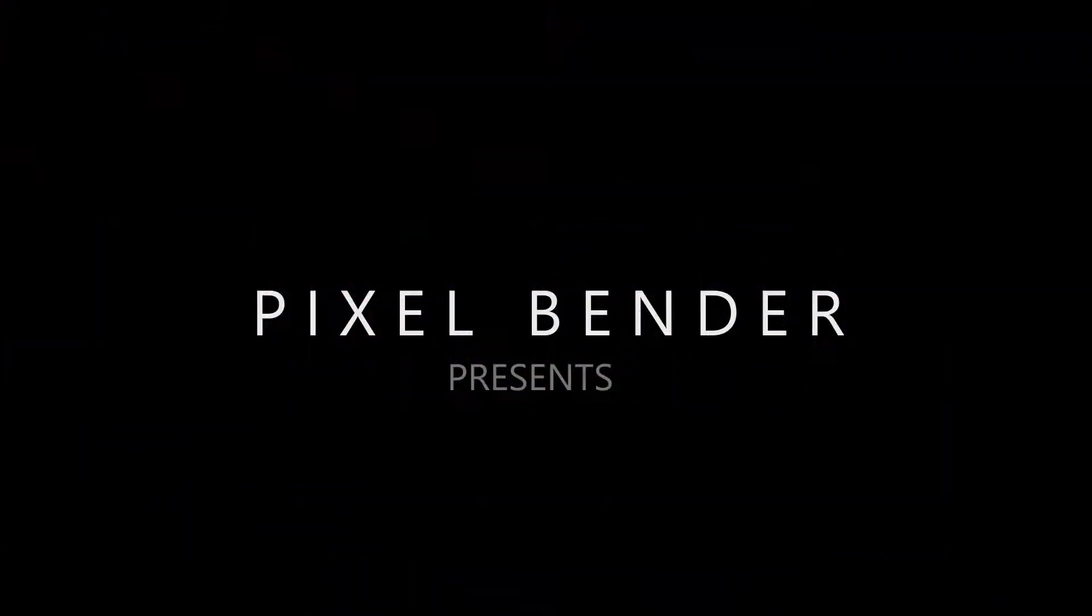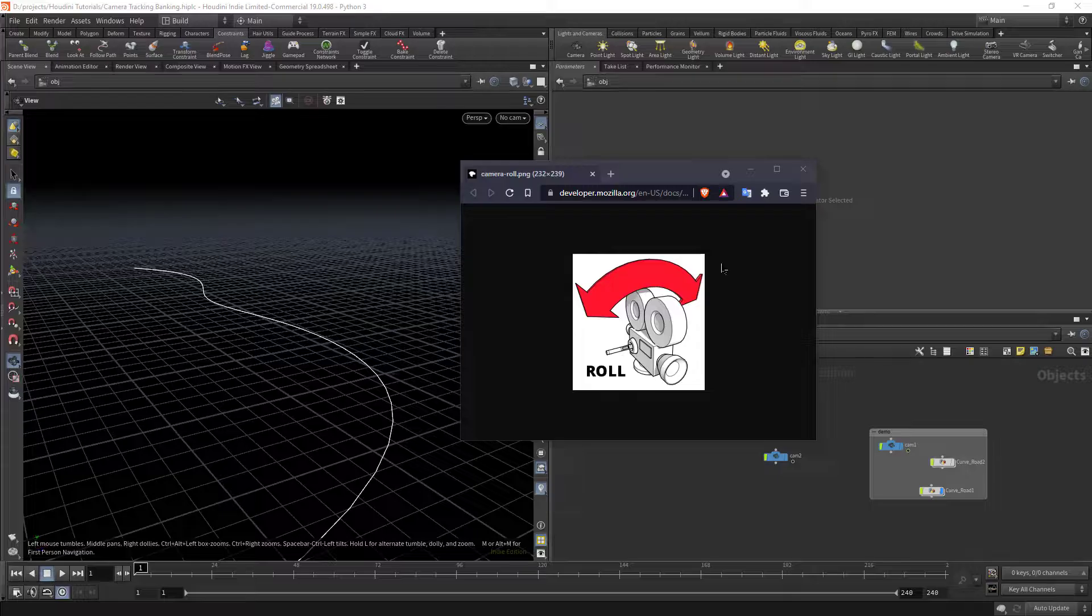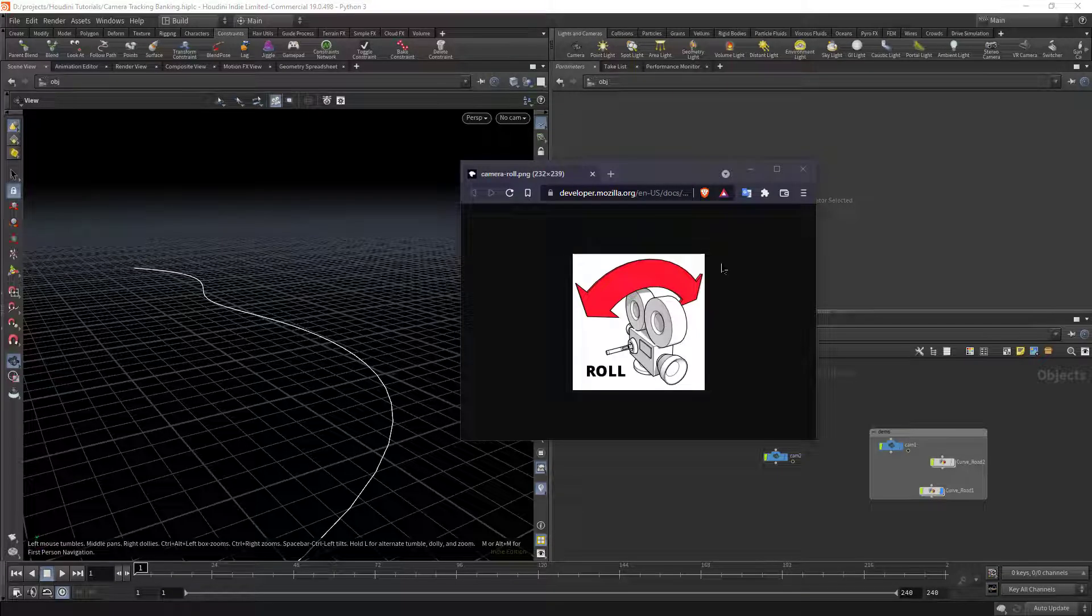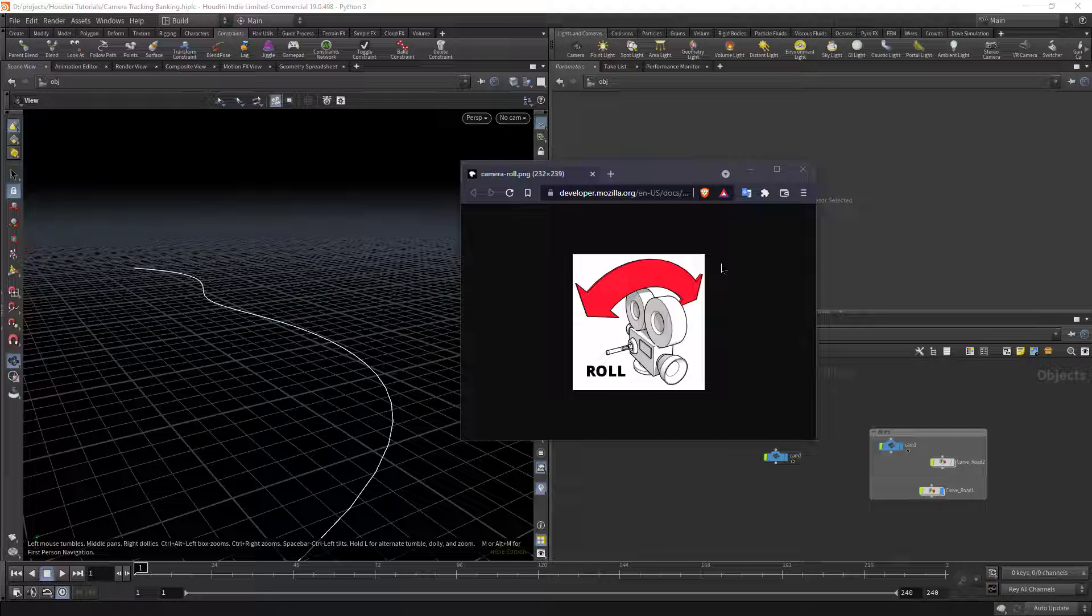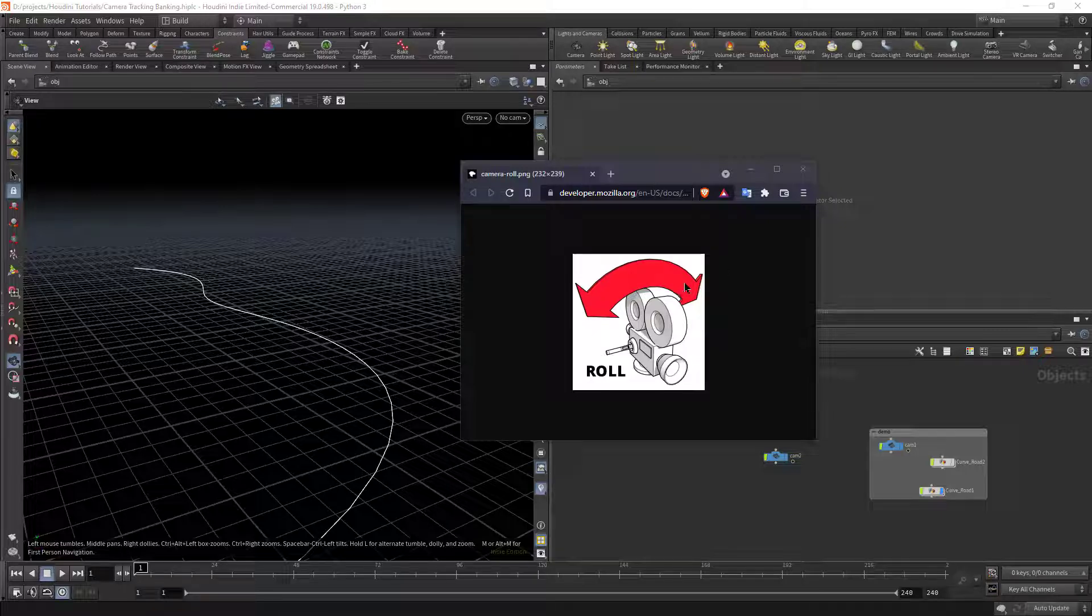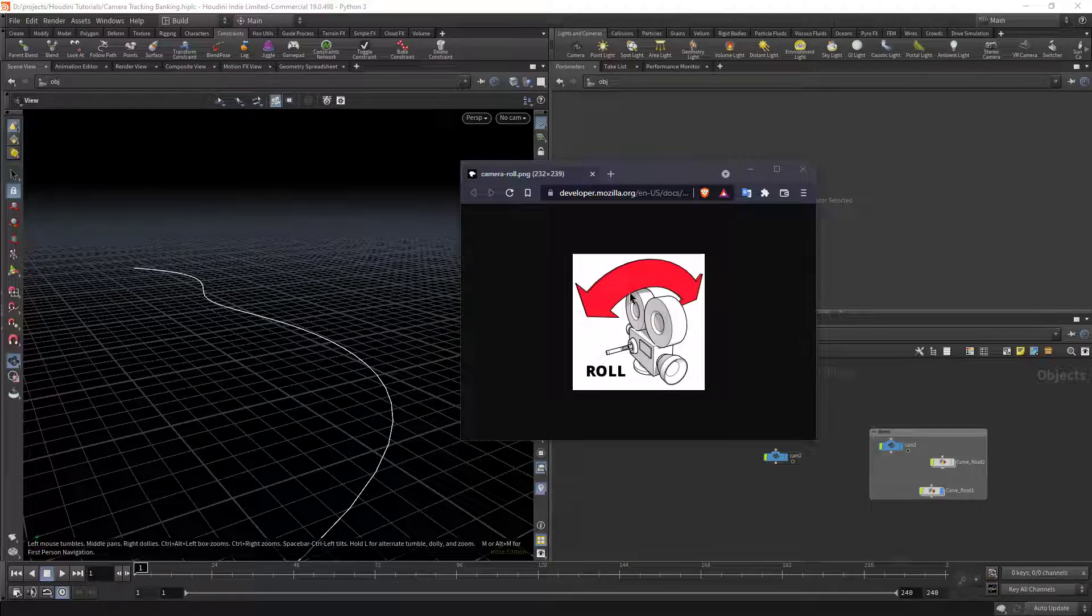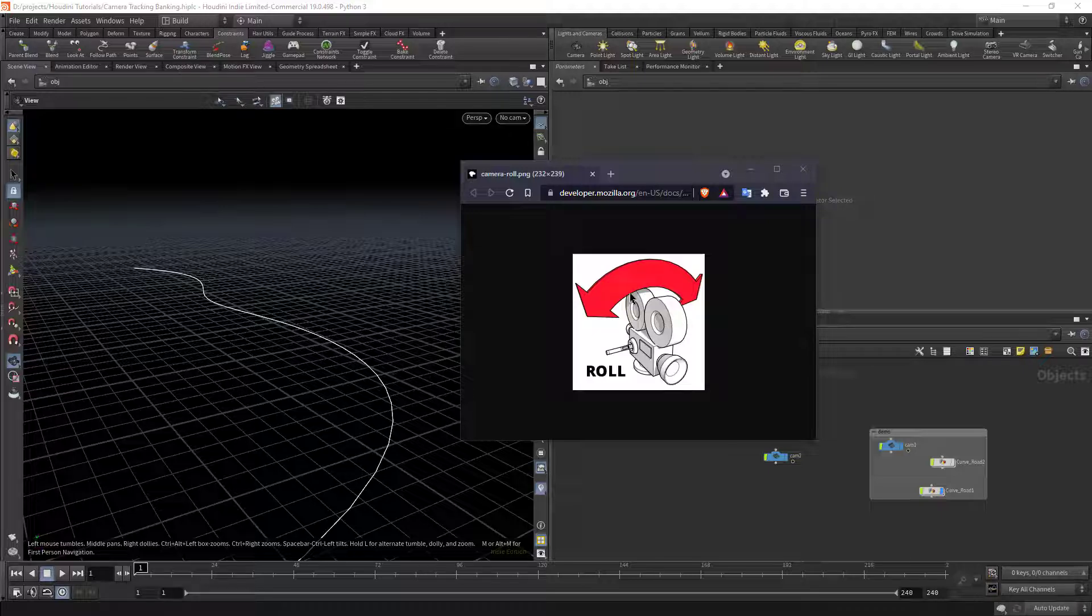Hello and welcome to part two of camera tracking in Houdini. I've got a valuable and quick tip to show you about camera roll. There are people out there who have opened threads asking where on earth is camera roll.